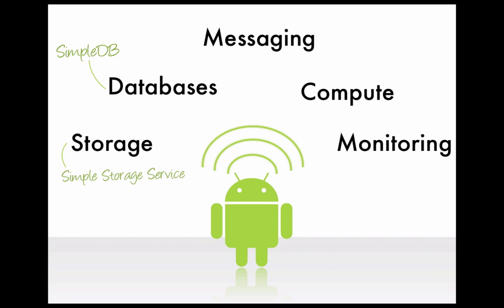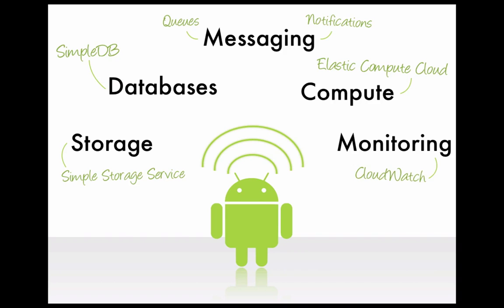Additional services include messaging with queues and notifications, compute for hosting and analytics with the Elastic Compute Cloud, and monitoring through the CloudWatch metrics service. All of these are available on demand via an API where you only pay for what you use.